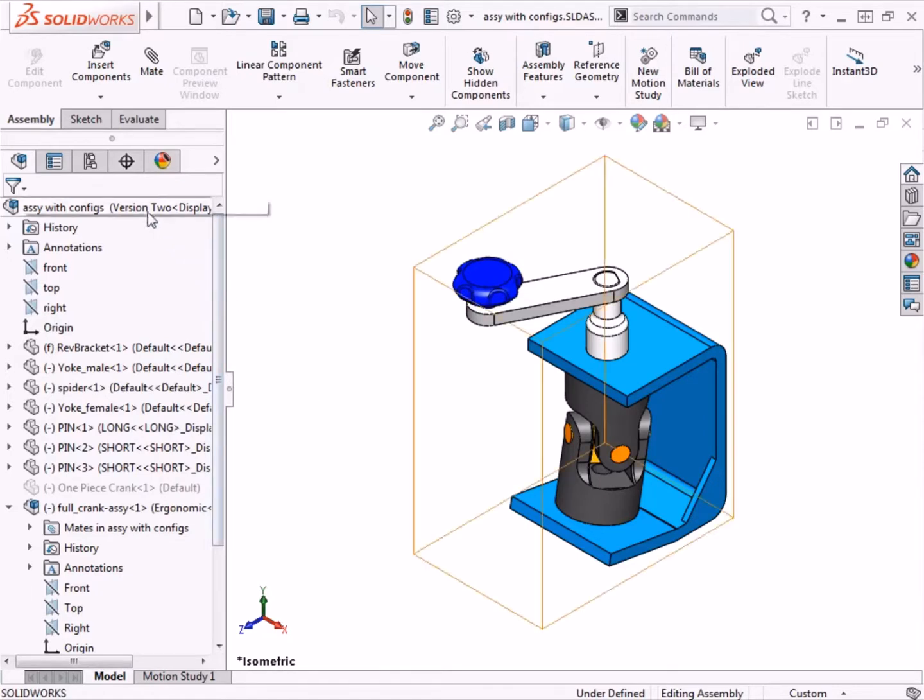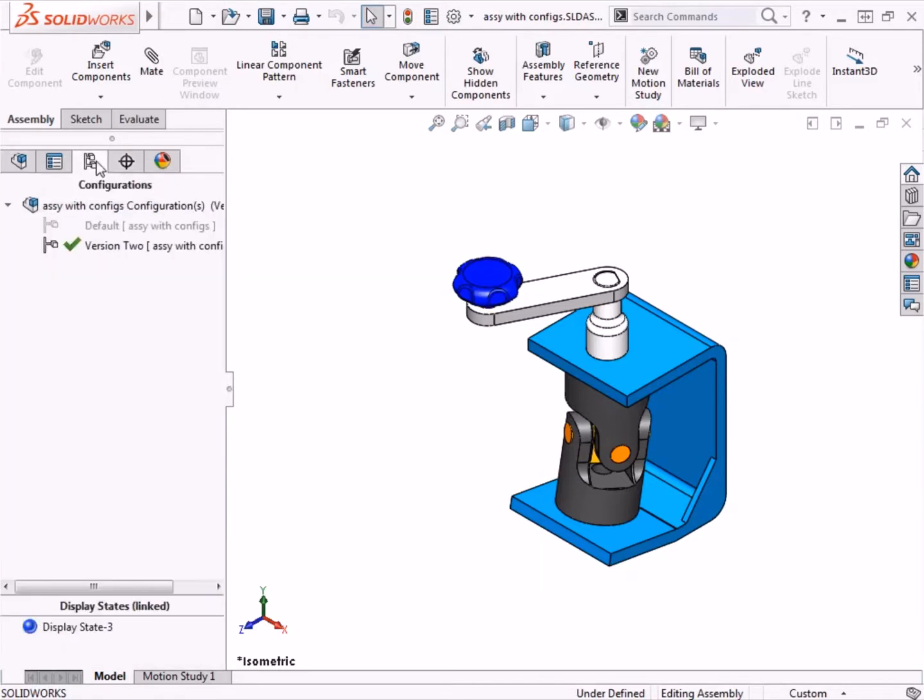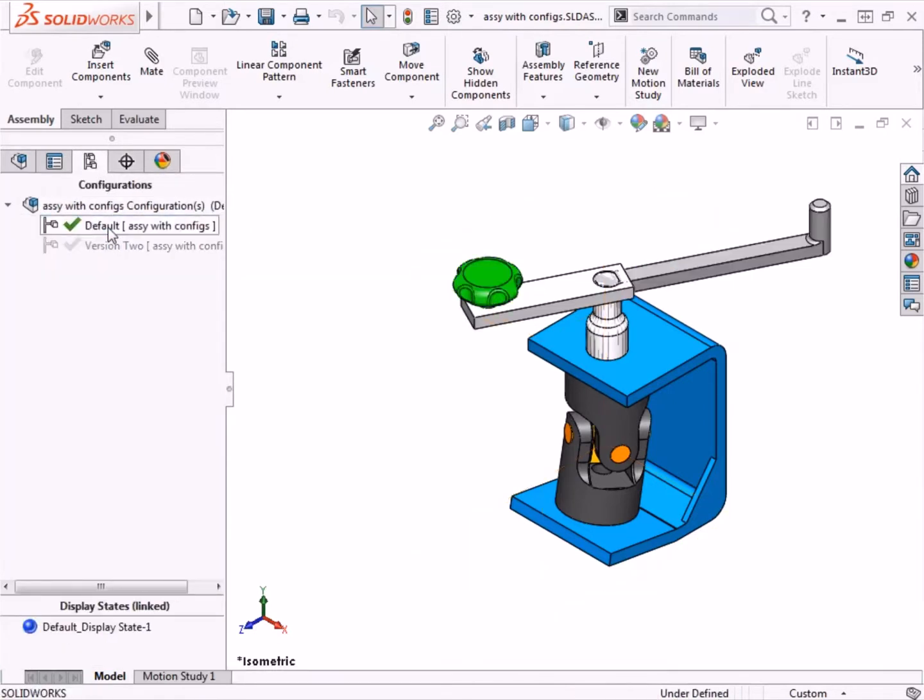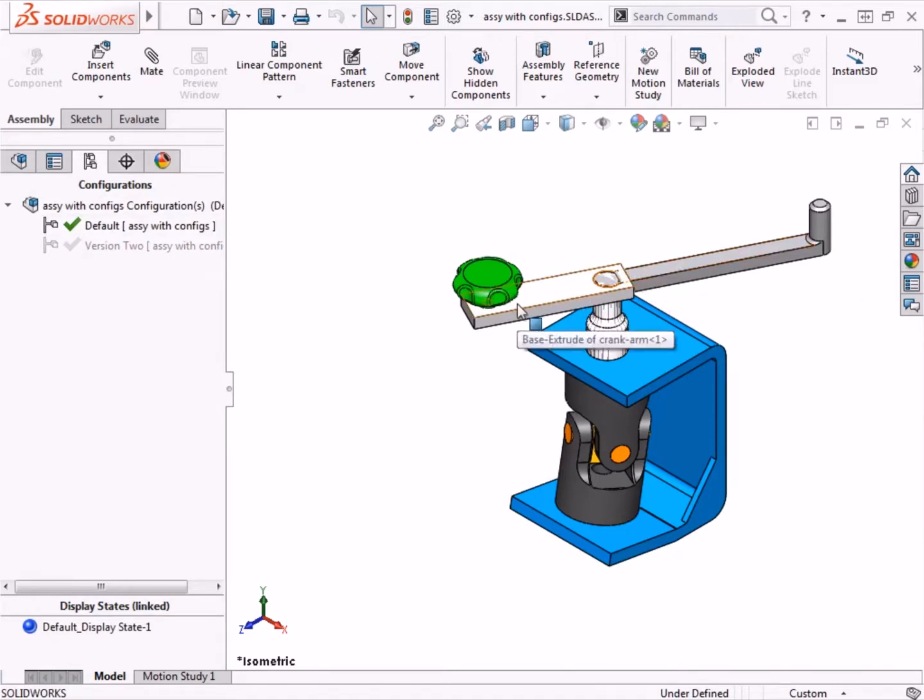Now let me switch back to the default configuration for this assembly. Right away you can see the default configuration displays both the single-piece handle as well as the 3-piece sub-assembly I just added. But why?